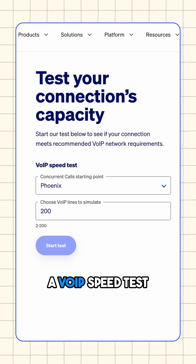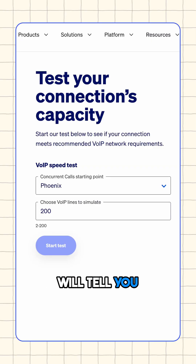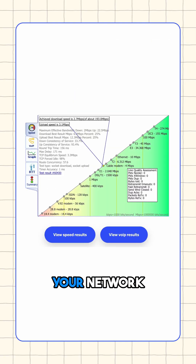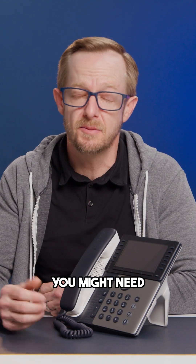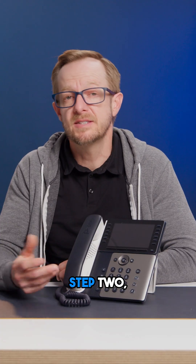Step one: check your internet connection. A VoIP speed test will tell you how many calls your network can handle. If your connection is slow, you might need an upgrade.